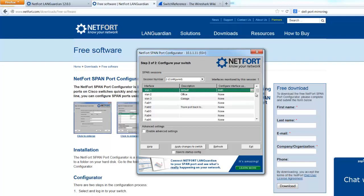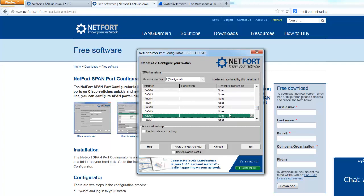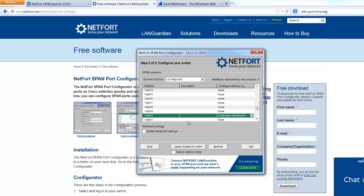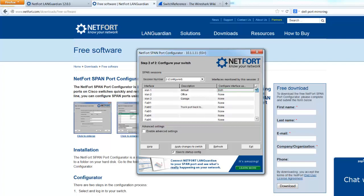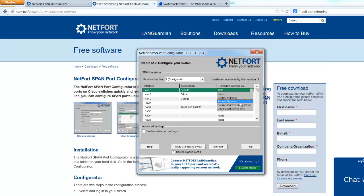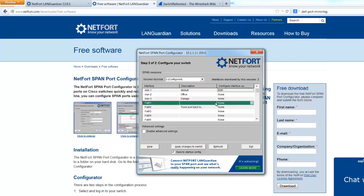And the next thing we do is we select the interface where LANGuardian is connected to. In the drop down here you set that as a destination or a SPAN port. Click on apply changes. You probably should click the box there to start up. Then apply changes to switch. And that's it. Your SPAN port is set up. Just to remind you again, select a source. In my case I'm going to choose a VLAN. And I want to choose ingress and egress. You could also pick ports individually but VLANs are so easy.